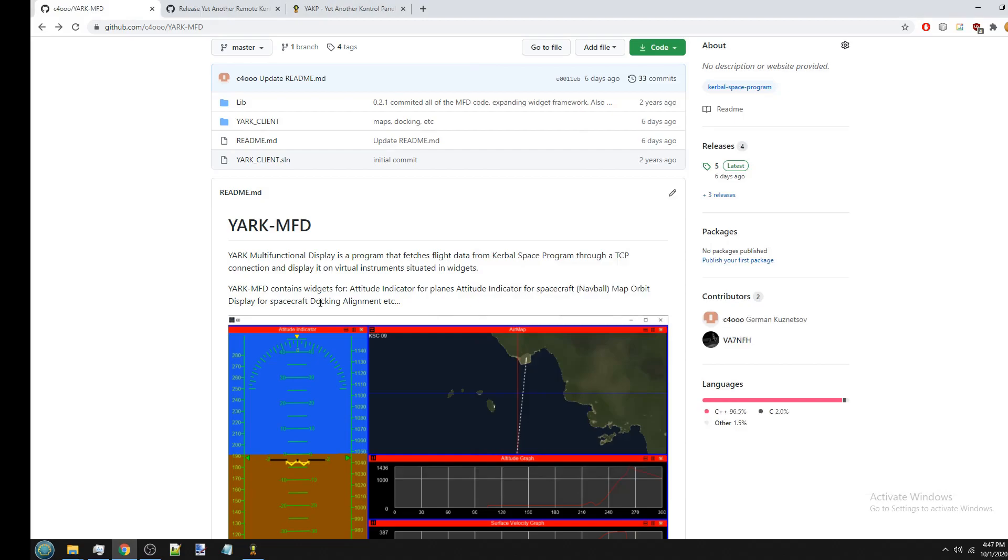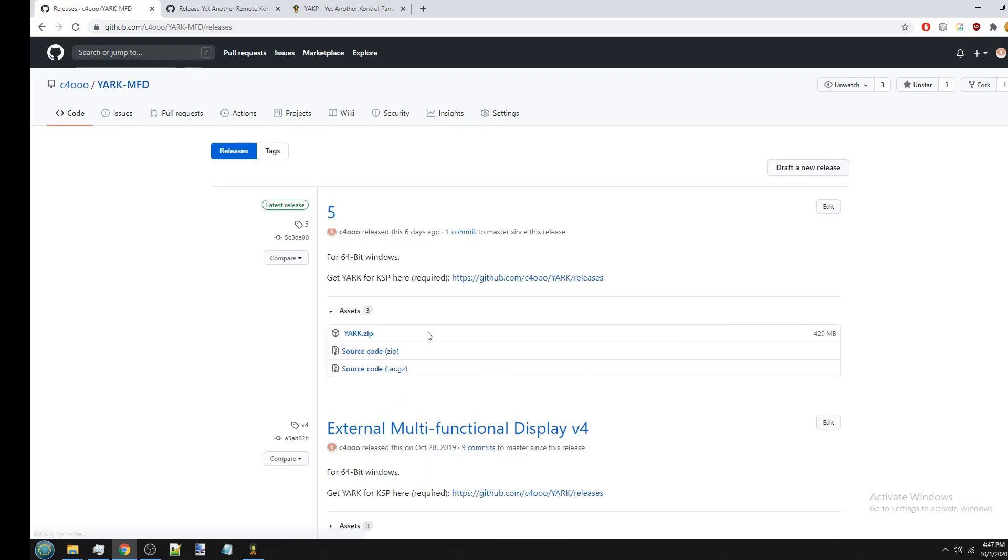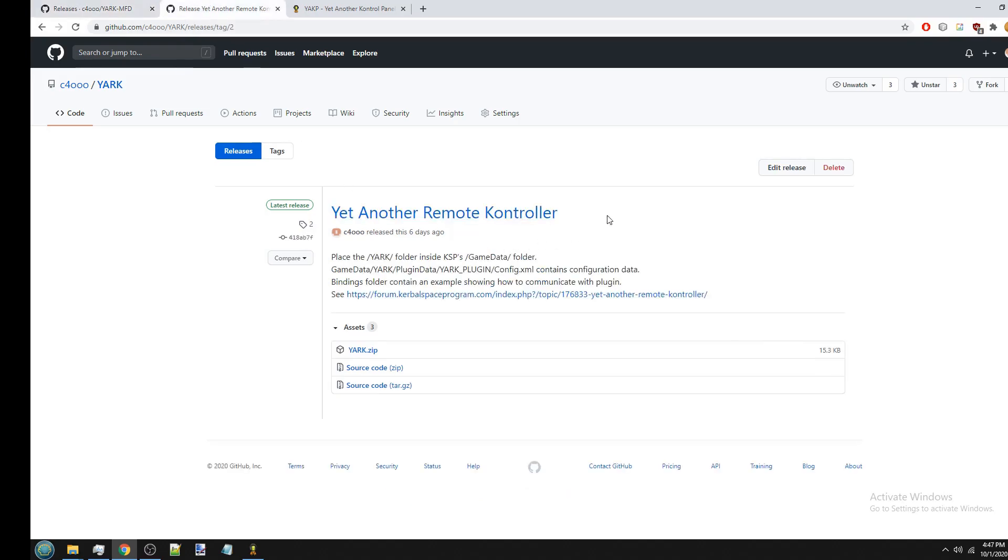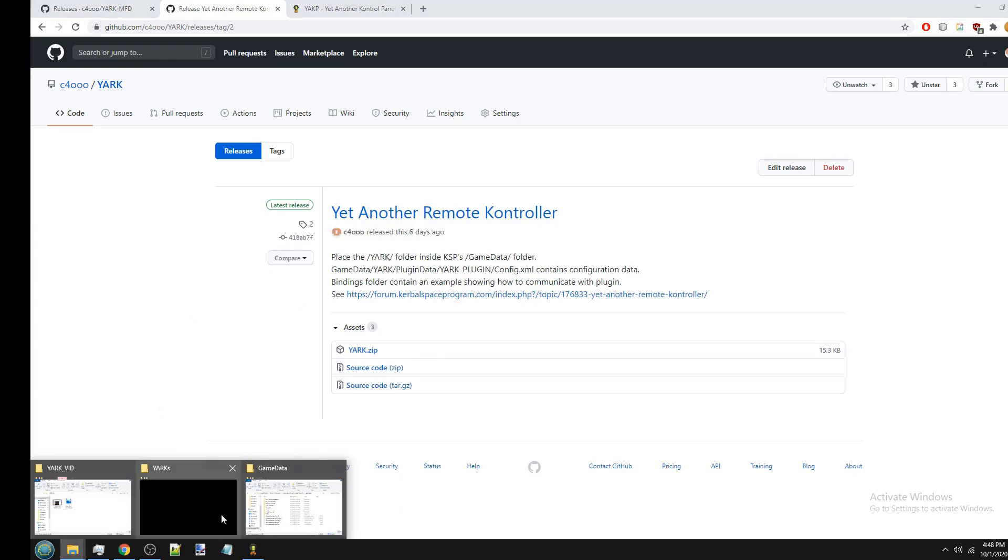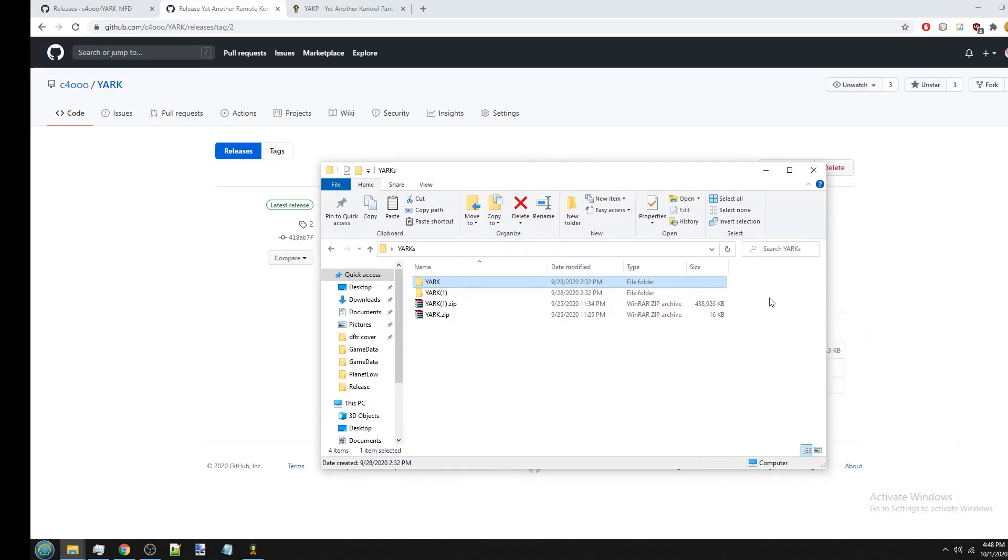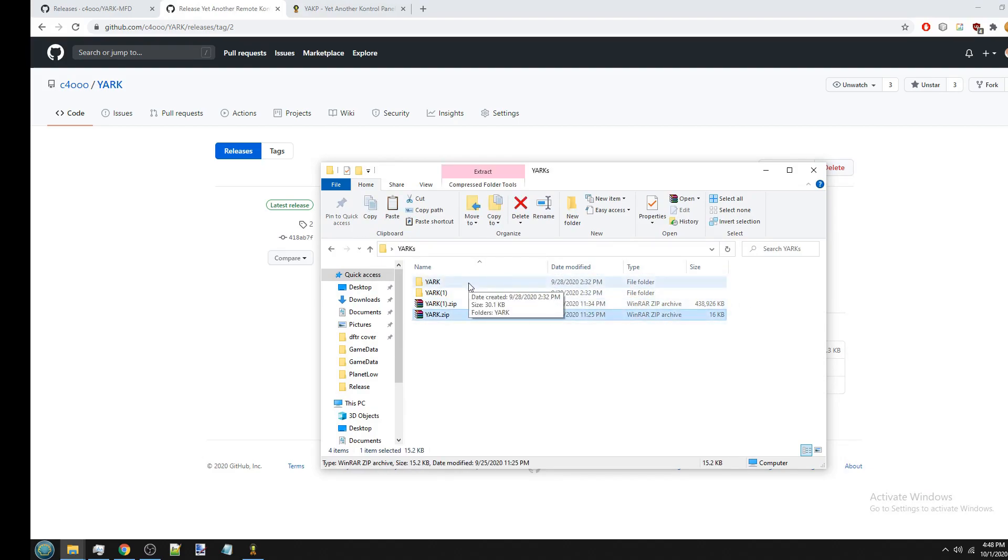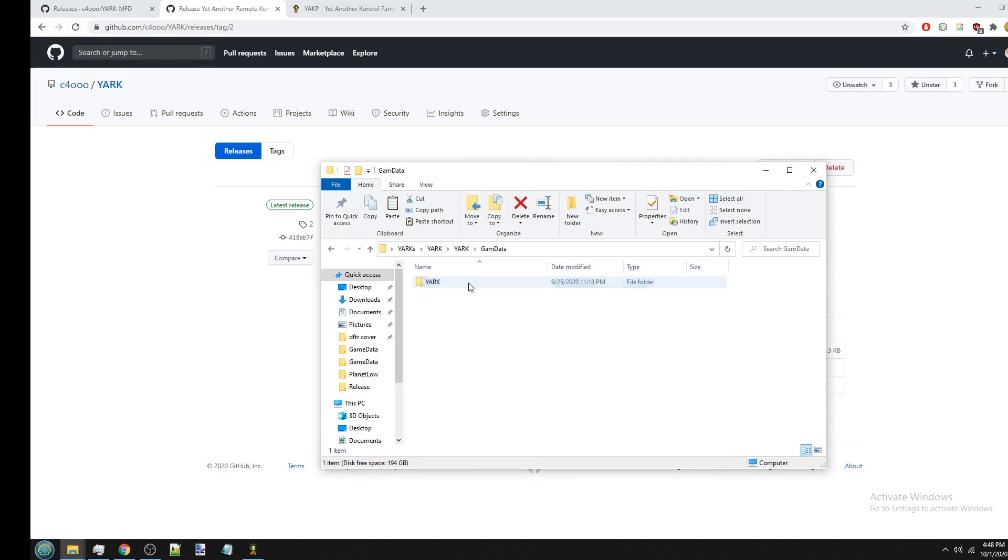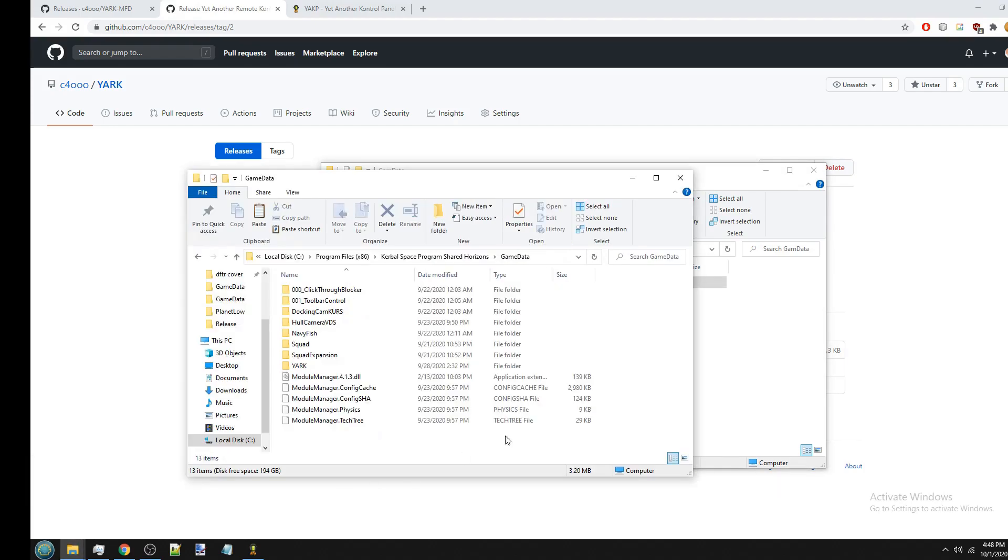So to use YARC-MFD, first of all, links will be in the description. You need the YARC-MFD executable, which I have on the GitHub. And you also need just YARC, which is the plugin that YARC-MFD uses to actually communicate with Kerbal Space Program. So just download both of these zip files. Unfortunately, I named them the same thing, but it should be obvious from the size difference which one is which. But first, extract the just YARC zip file. And then inside of it, you will see the DLL file for the plugin. So just move the folder that has the DLL file into your KSP game data folder, as with any other mod.